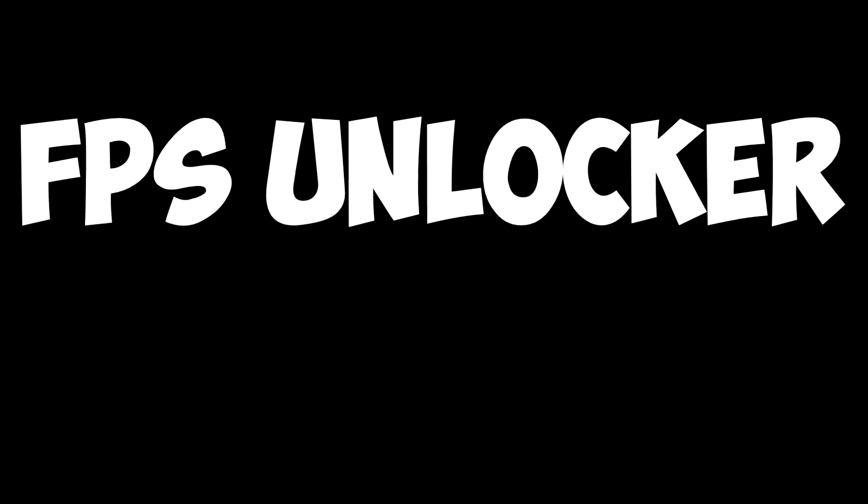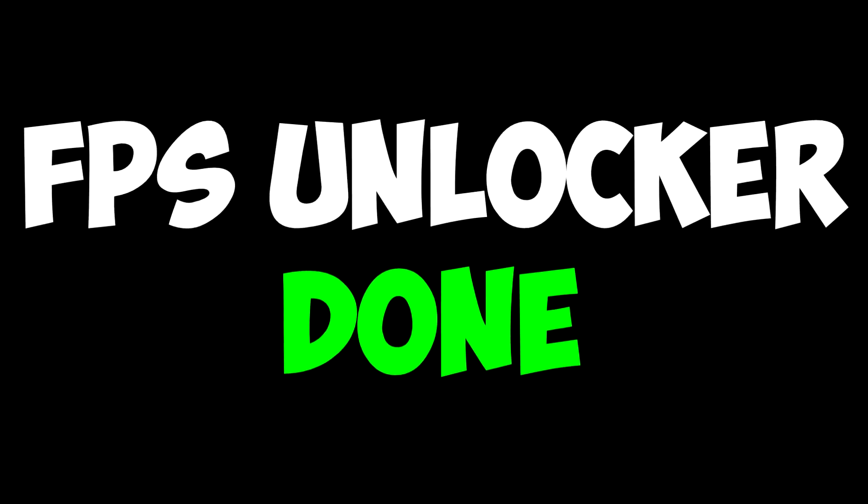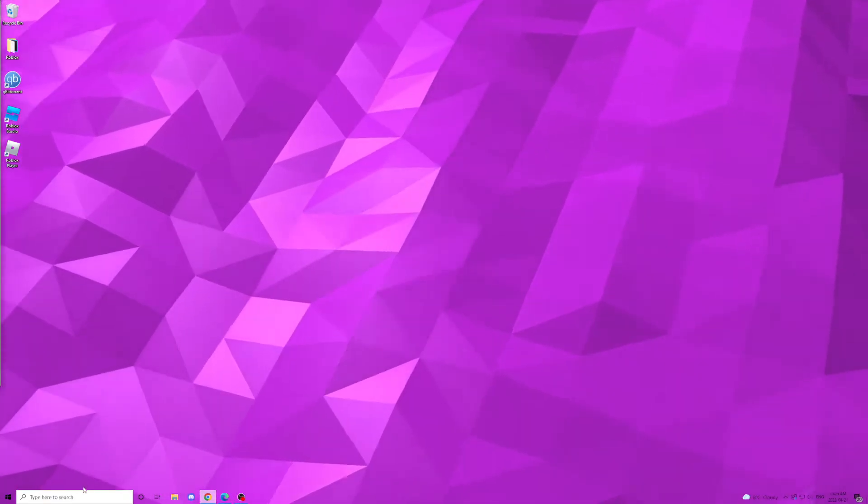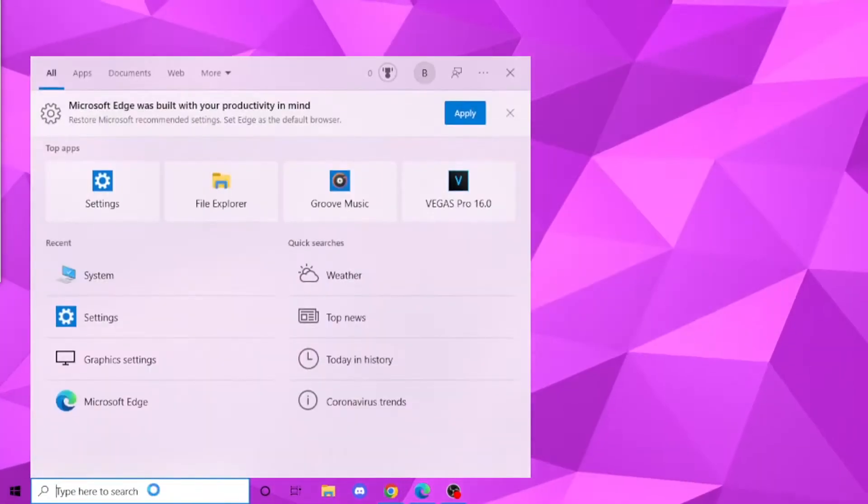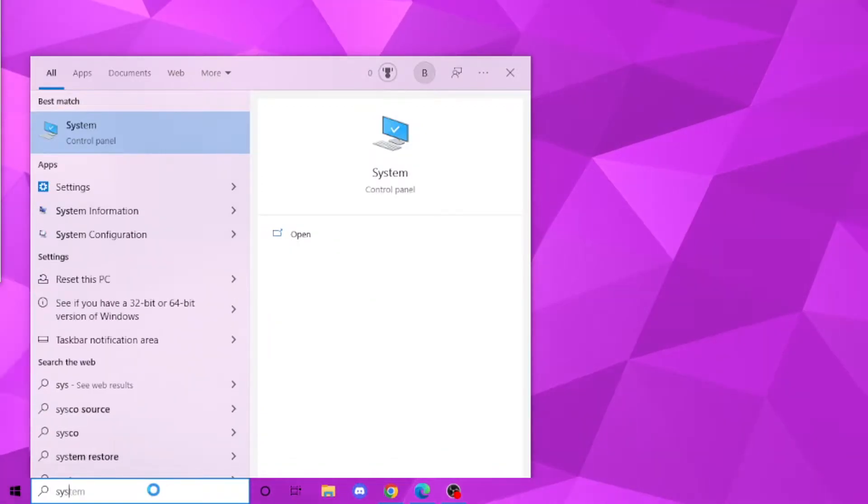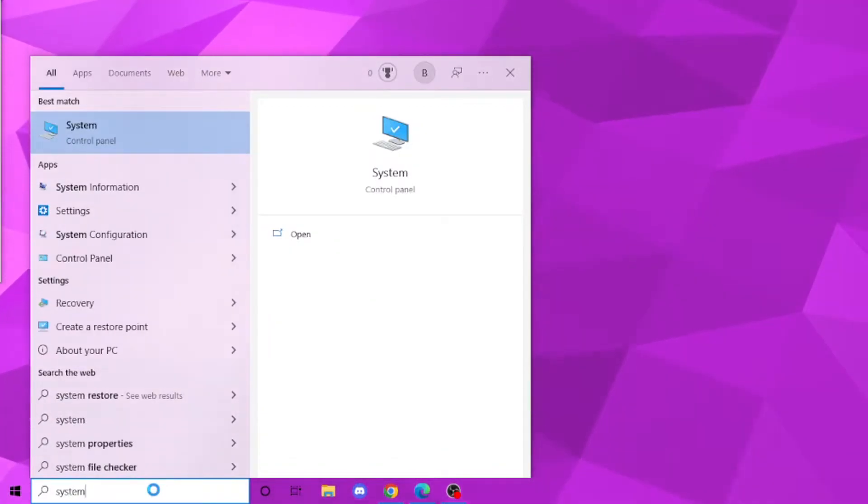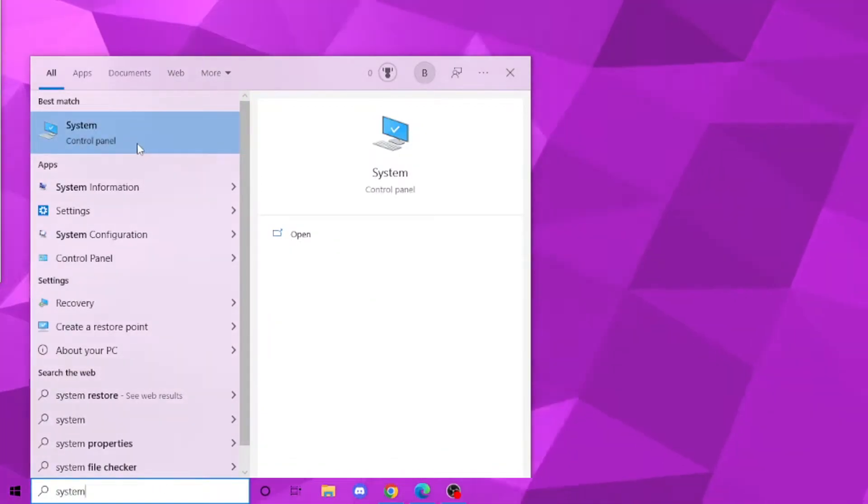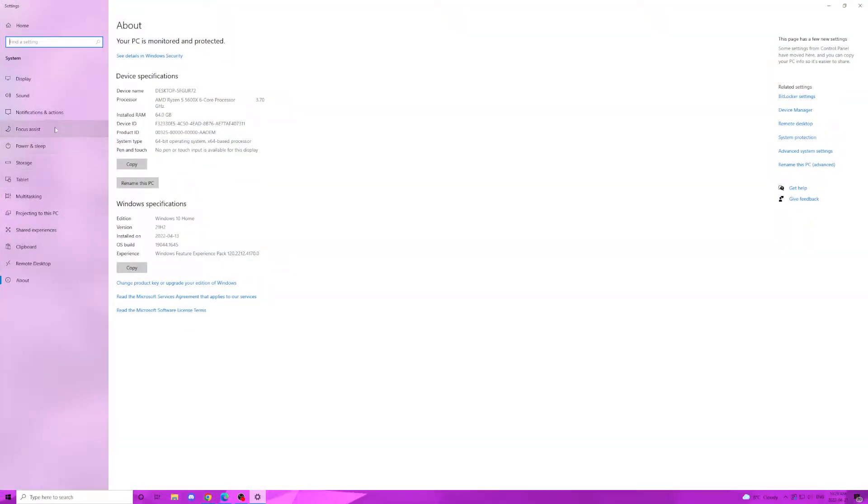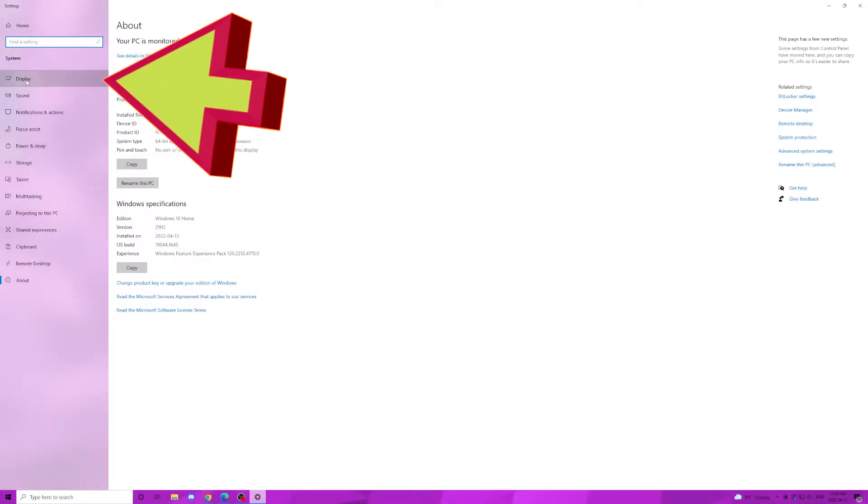The next step: just go to your desktop and go to the search bar on the bottom left. Once you're there, type in system, then click the best match. Once you're on this page, you're going to want to click display on the left hand taskbar.